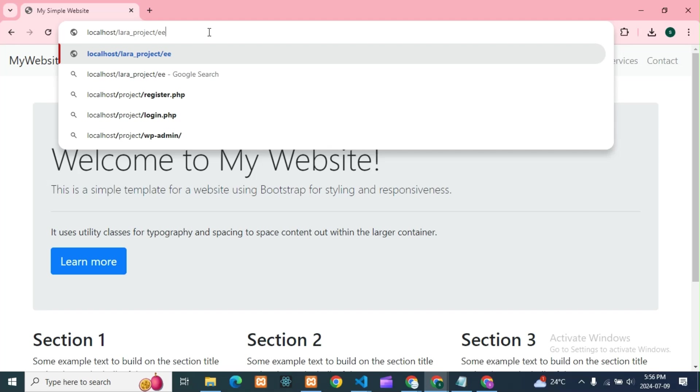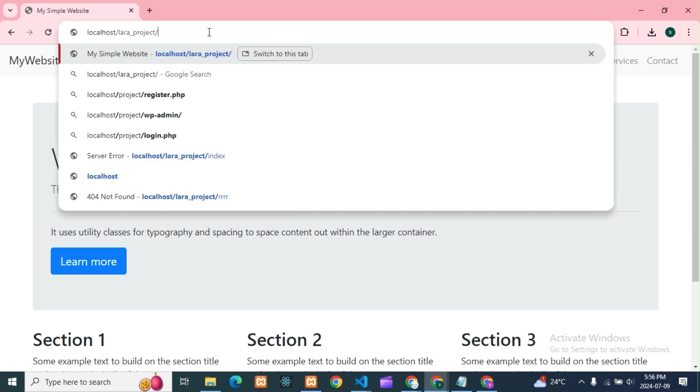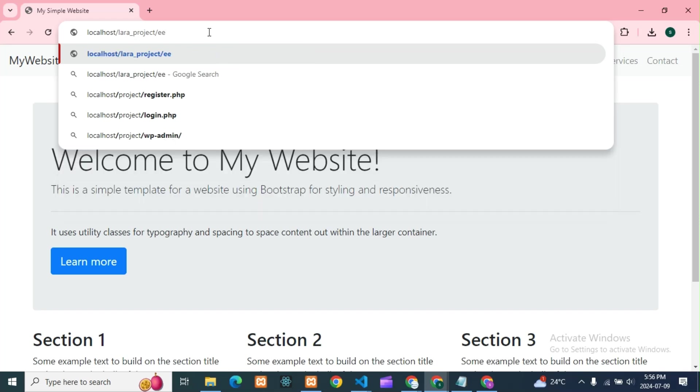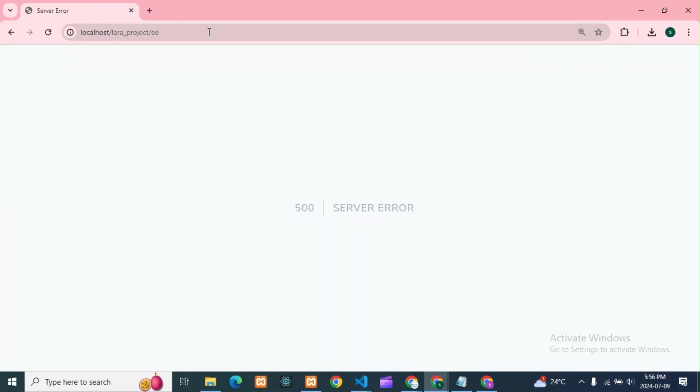If the route is incorrect, what it will give? It will give 404 not found error, right? But in Laravel, if you go and the route is incorrect, it will give the 500 server error.